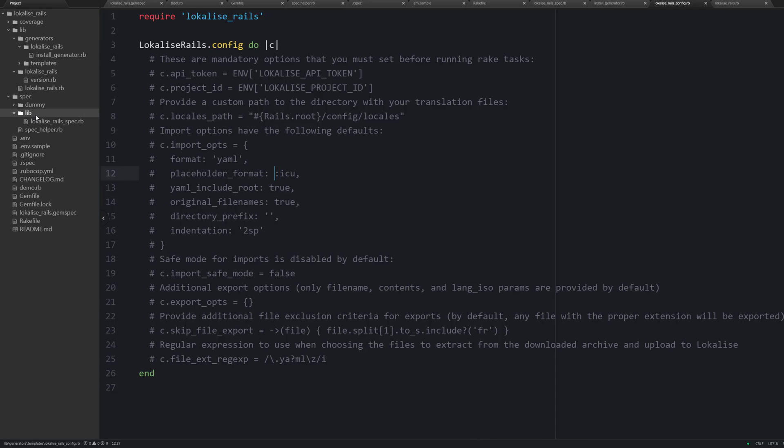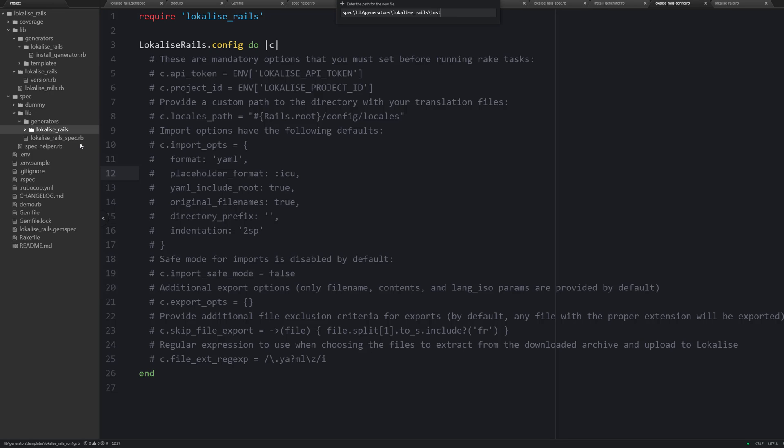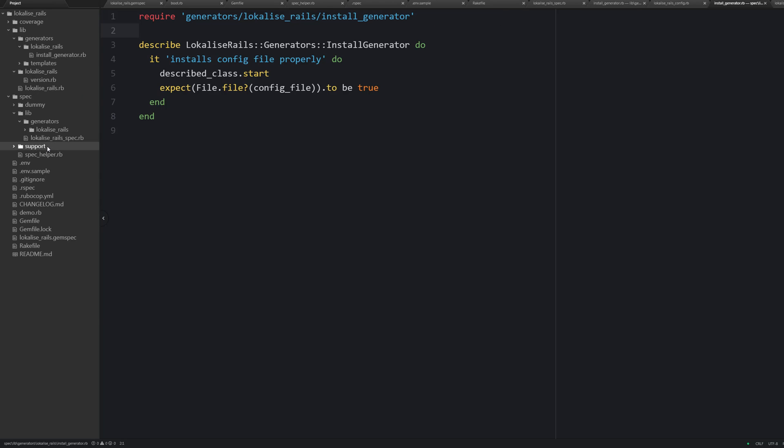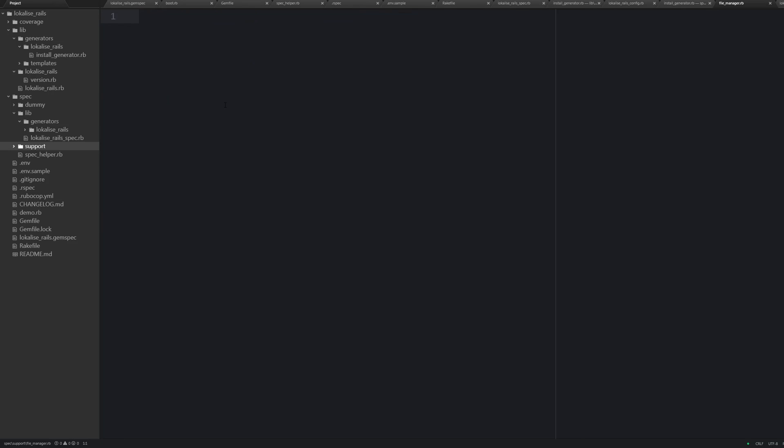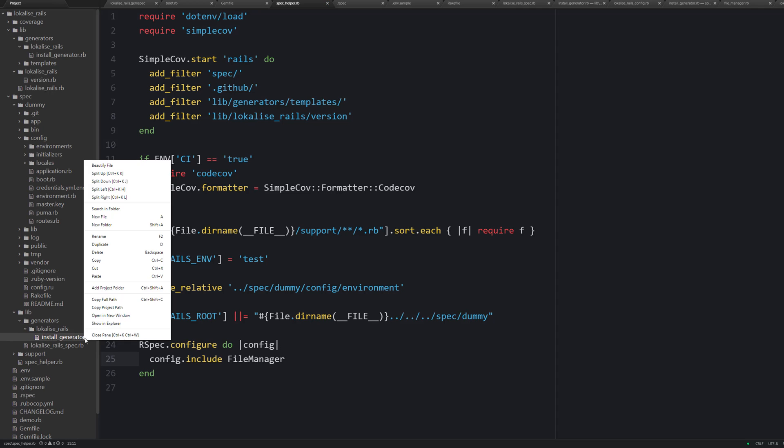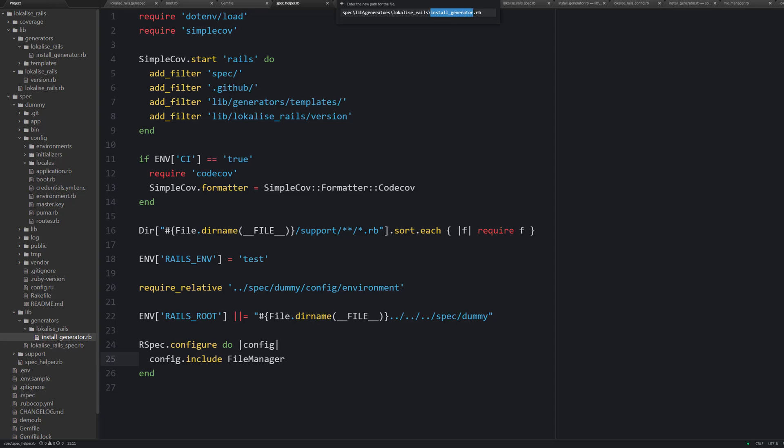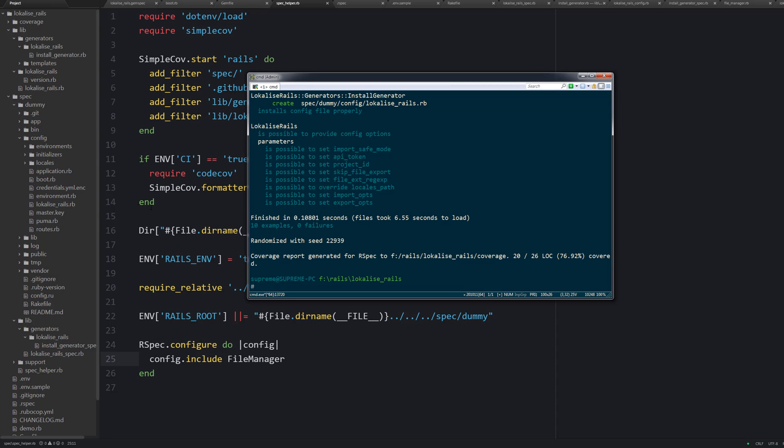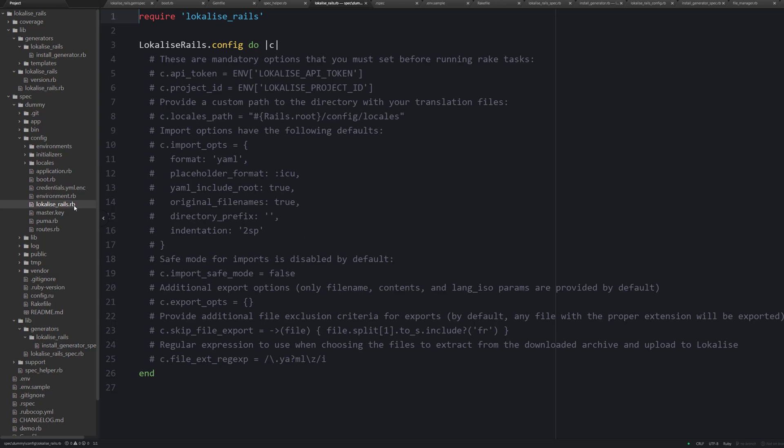Now let's test this task. Therefore create a new file called install_generator_spec inside spec/lib/generators/localize_rails. Our test case is going to be very simple. We need to make sure that running the given task results in creating the proper file. So to run the task programmatically you can call this start method in the following way. And this config_file is a helper. It is going to return path to localize_rails configuration file. Such methods usually live inside the support folder. Therefore let's create a new file called file_manager and it is going to return a proper path. Also don't forget to include this module inside spec helper. And now you can run rspec command, observe the results, and make sure that localize_rails is created inside your dummy application.